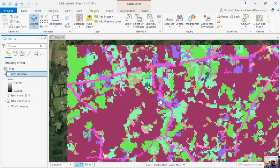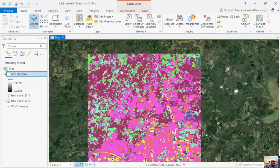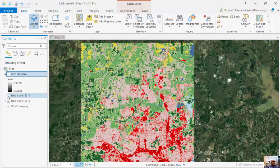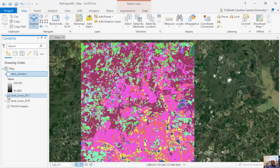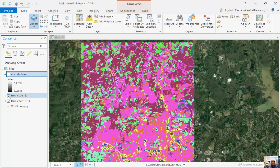Underneath it, I've got a DEM of land cover for 2011, and underneath that, a land cover image for 2019. We don't have a color map for these, but you can see the patterns look generally the same.